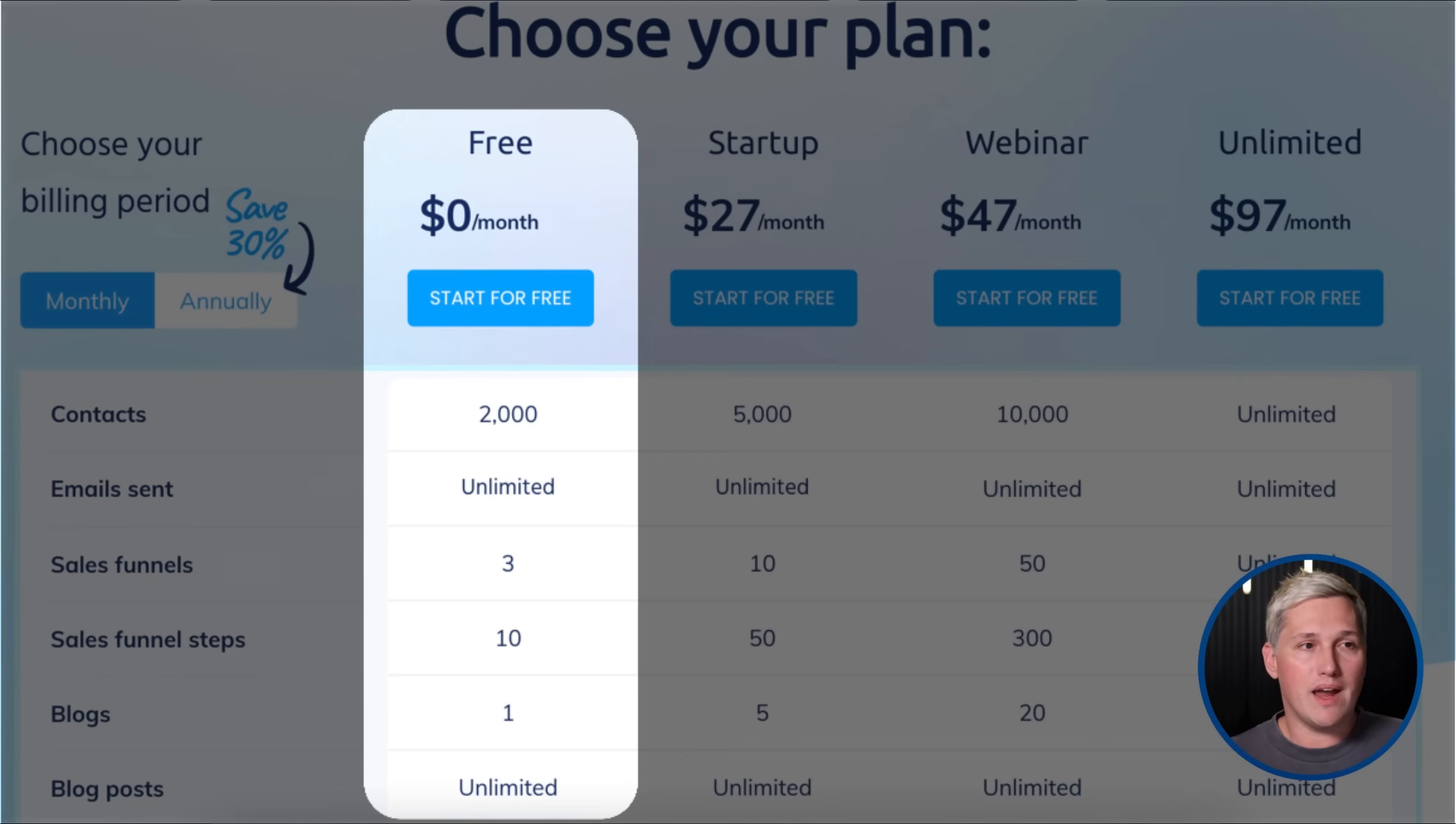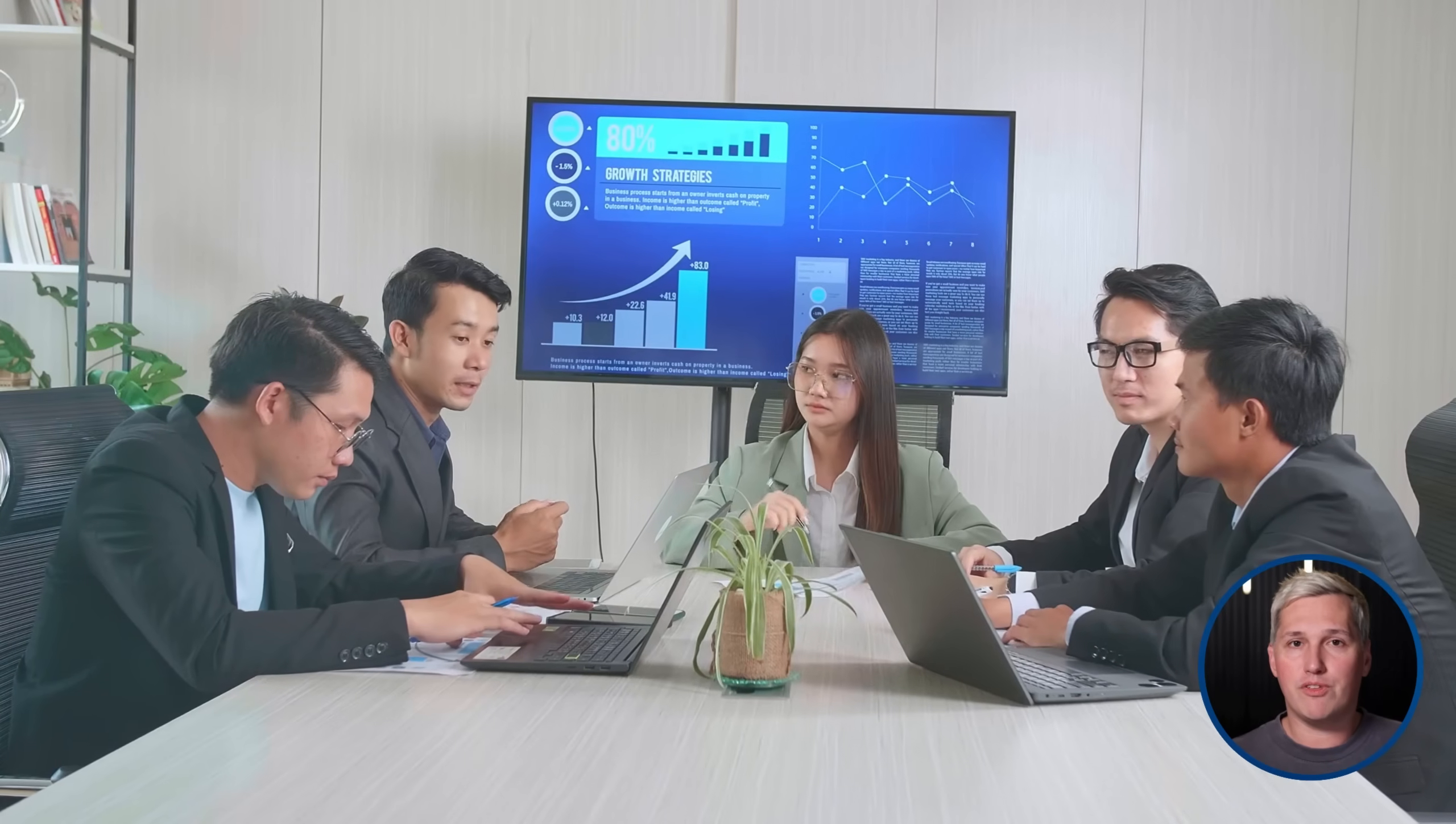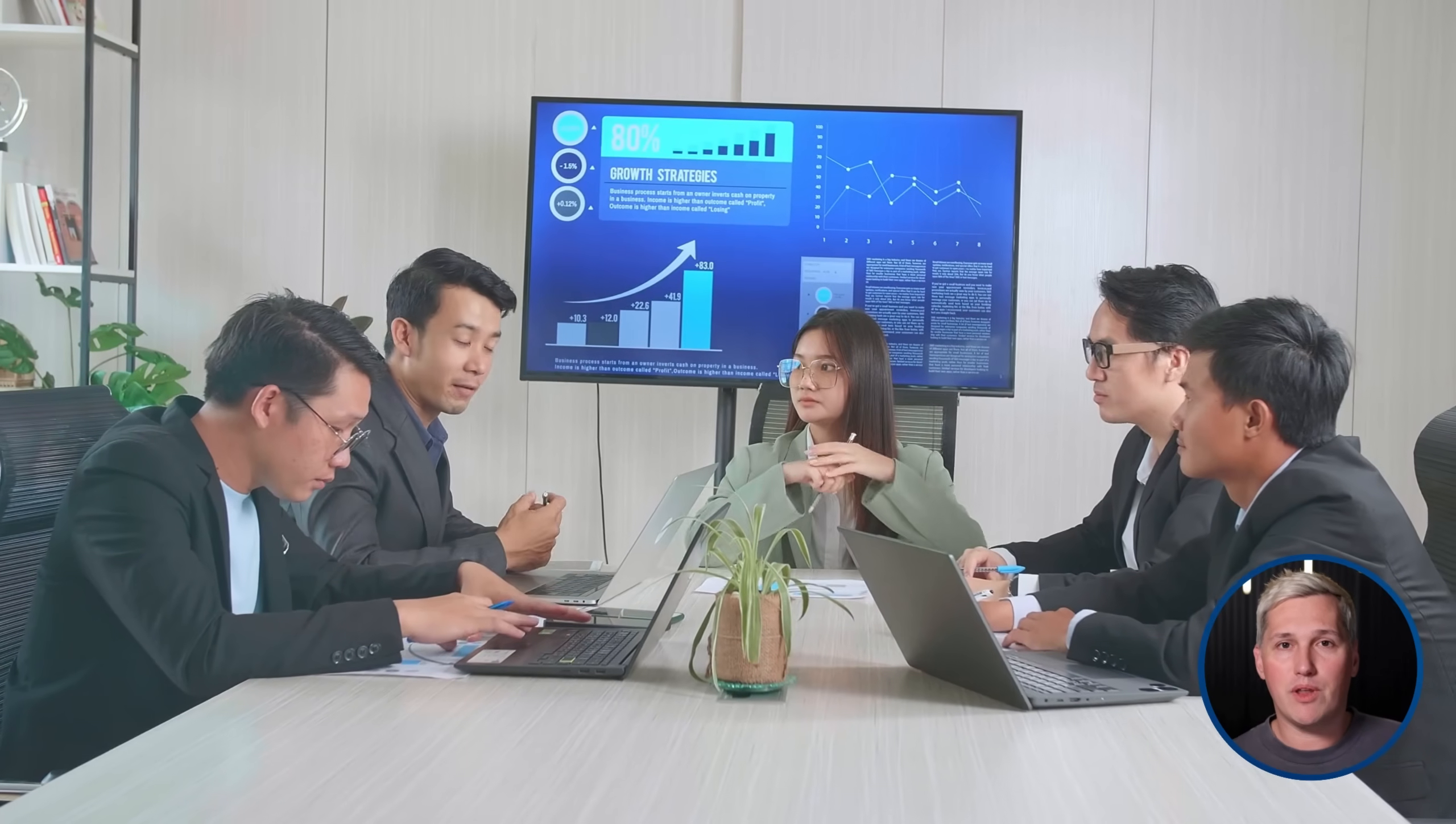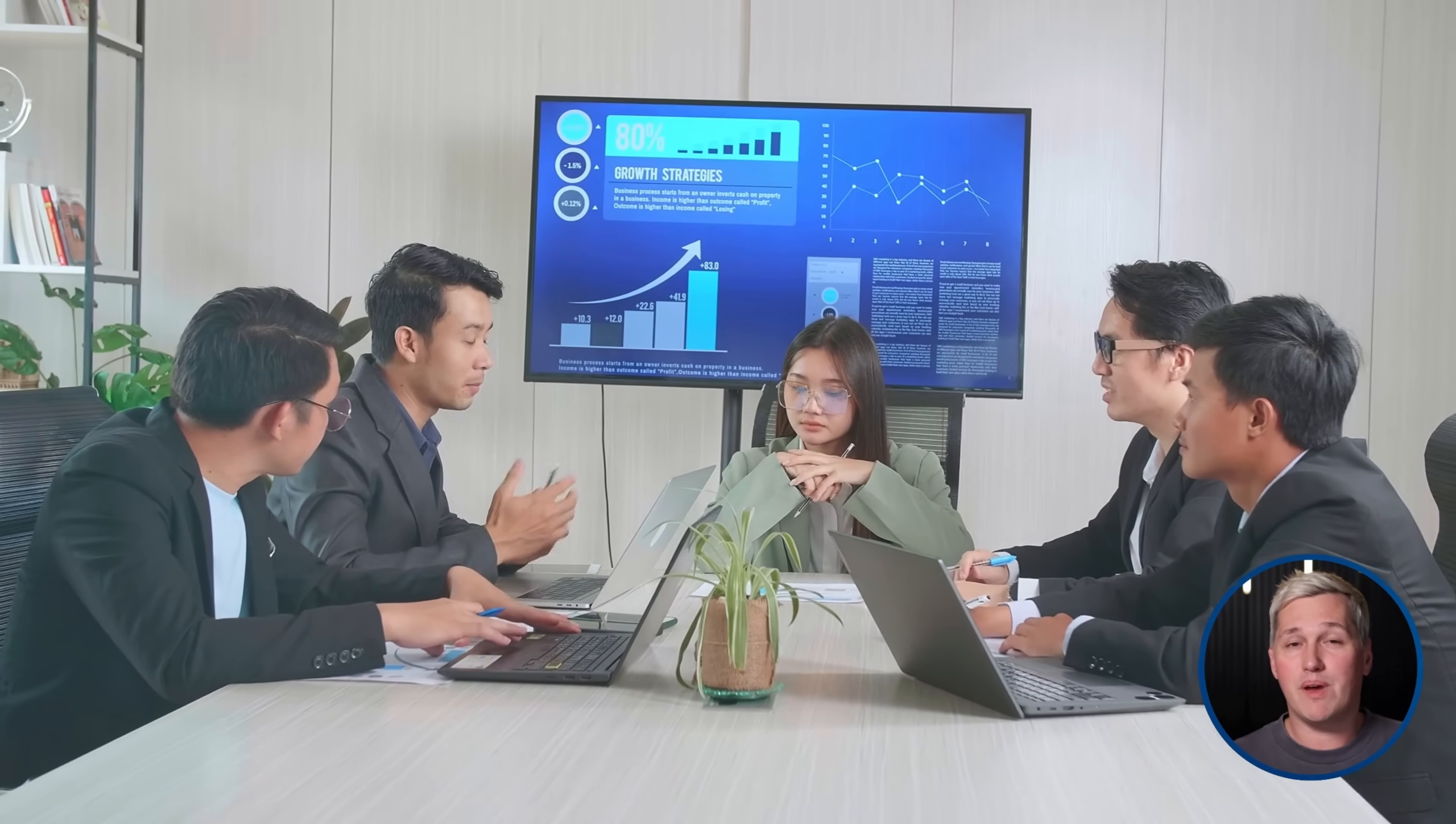Now, some of you are thinking, what is the catch with free tools? Fair question. System.io's free plan limits you to 2,000 contacts in your CRM and three sales funnels. But if you are just starting out and you do not even have 2,000 contacts yet, why would you pay for unlimited contacts you do not need? Use the free tools. Build your service business. When you outgrow the free limits, you will have the revenue to upgrade.